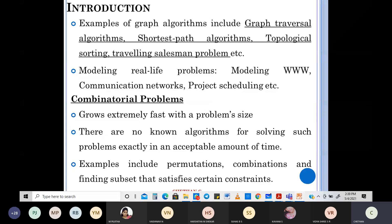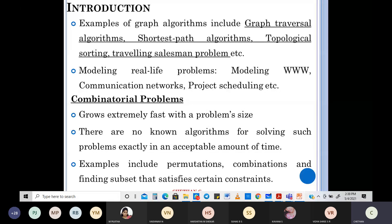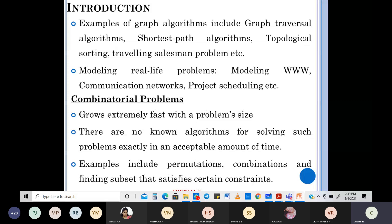Then there is topological sorting. If you want to arrange a graph in some sort of an order — in-order, pre-order, all those things — that is called topological sorting. Then of course there is the traveling salesman problem, where he has to cover all nodes and come back out, which you may have also studied in DMS.